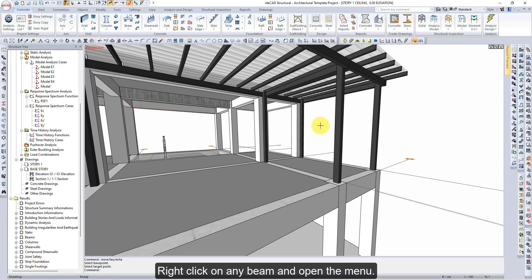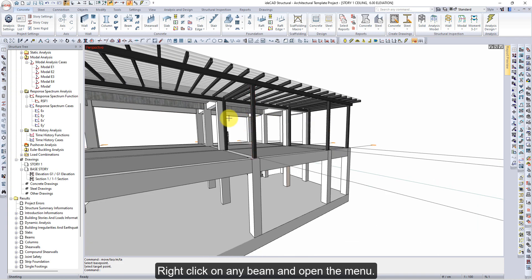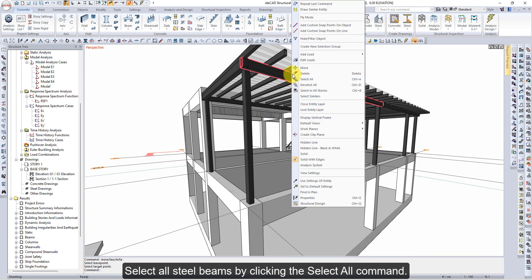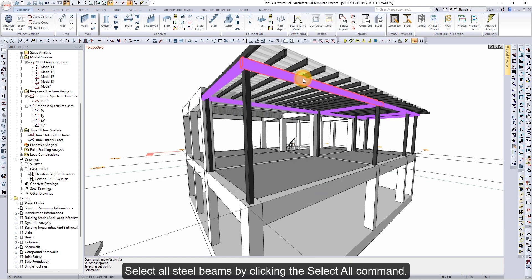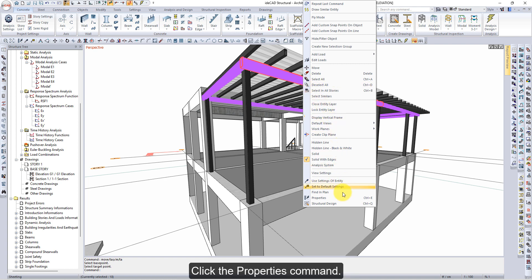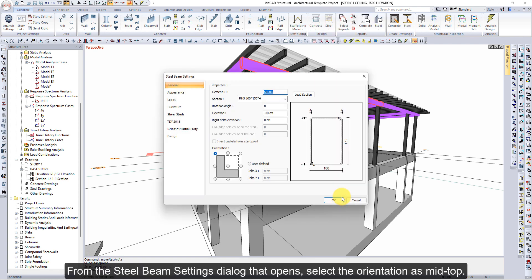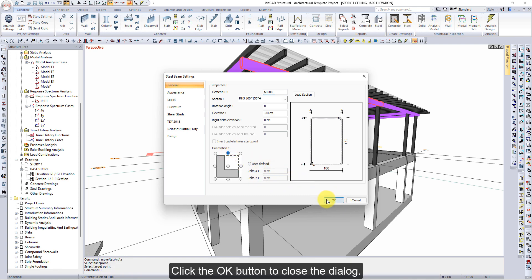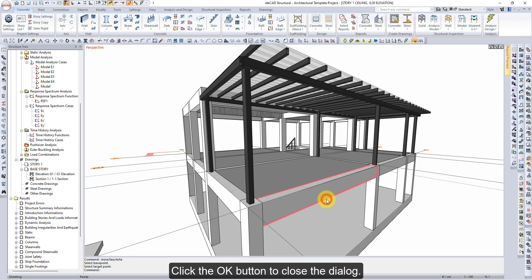Right-click on any beam and open the menu. Select all steel beams by clicking the Select All command. Right-click on any steel beam, open the menu, and click the Properties command. From the Steel Beam Settings dialog that opens, select the orientation as Mid-Top, then click OK to close the dialog.